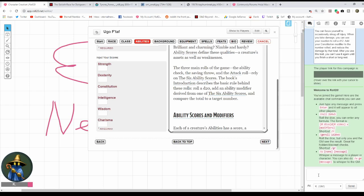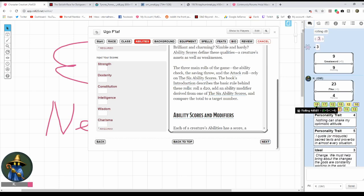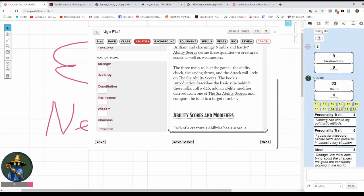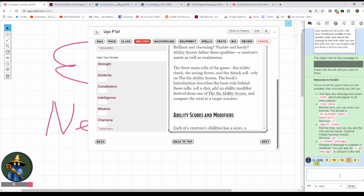This is what you put in. I will put this in the video description so you can just cut and paste it. The reason I did it six times is because you have six scores. Most people have you do 4d6, drop the lowest one, and this does that automatically. Let's see what we get. These aren't so good, but that's alright. We can work with this.